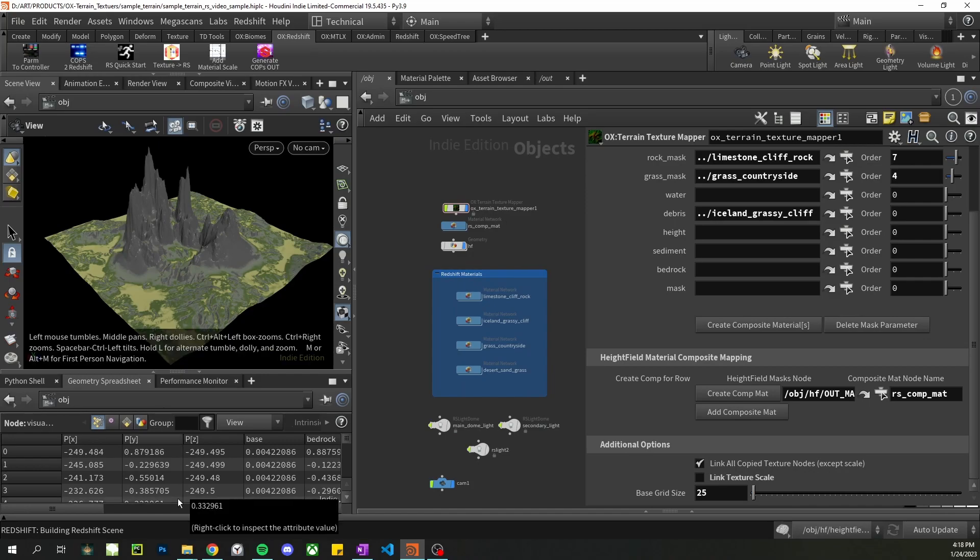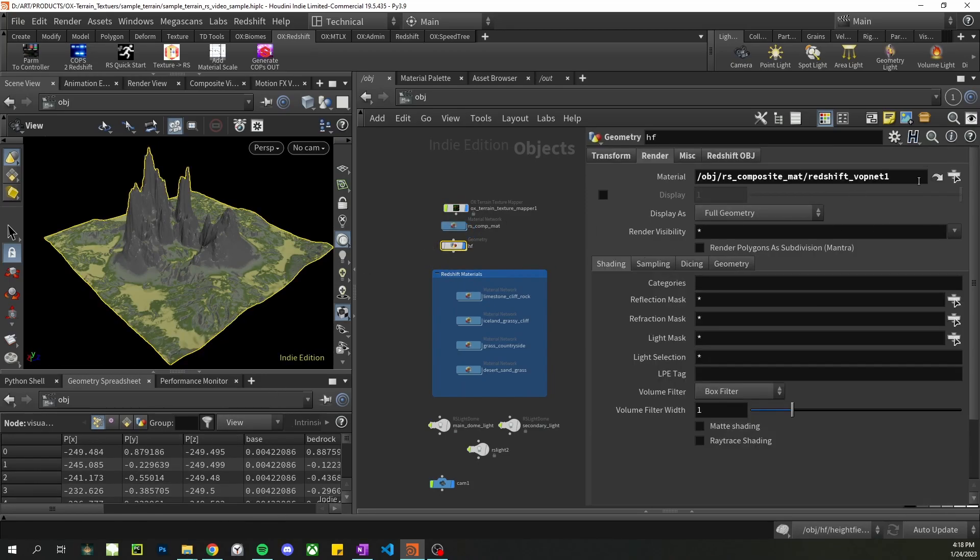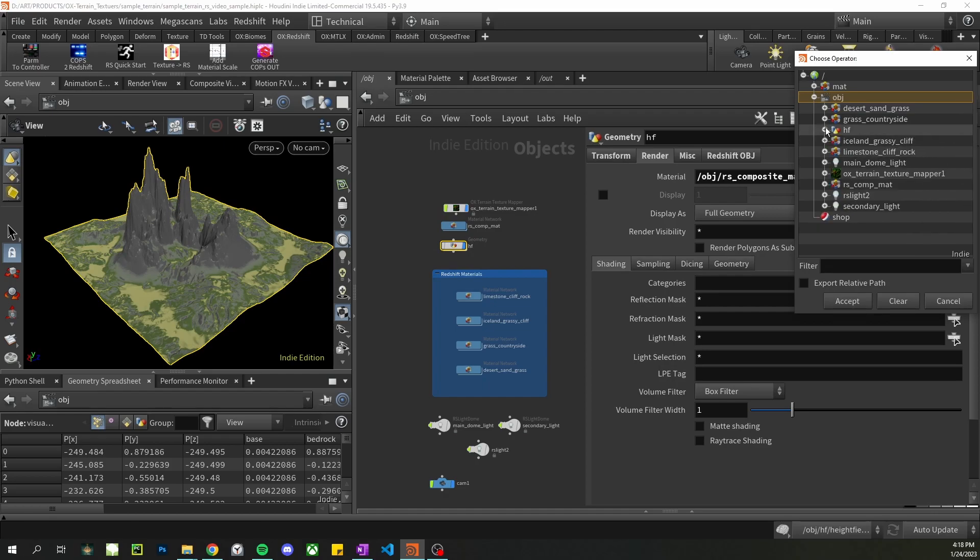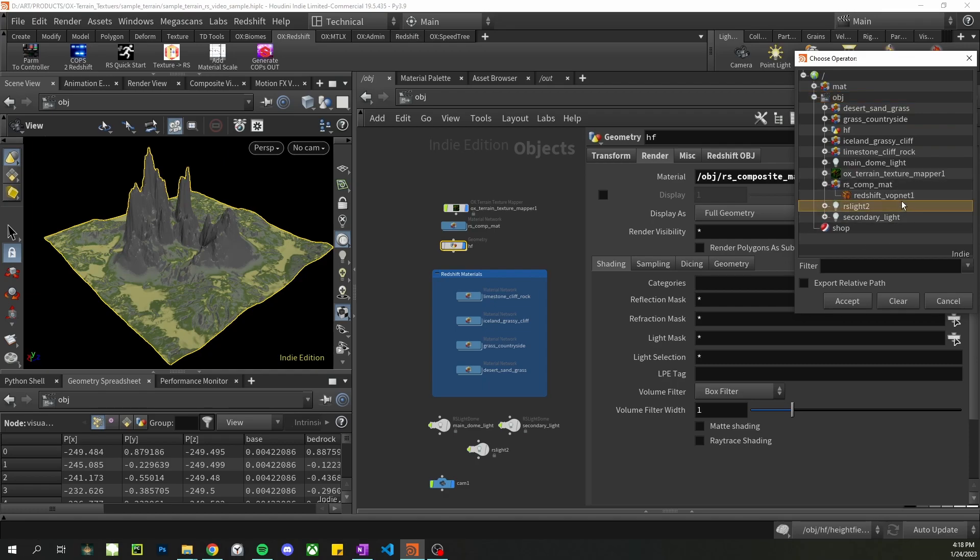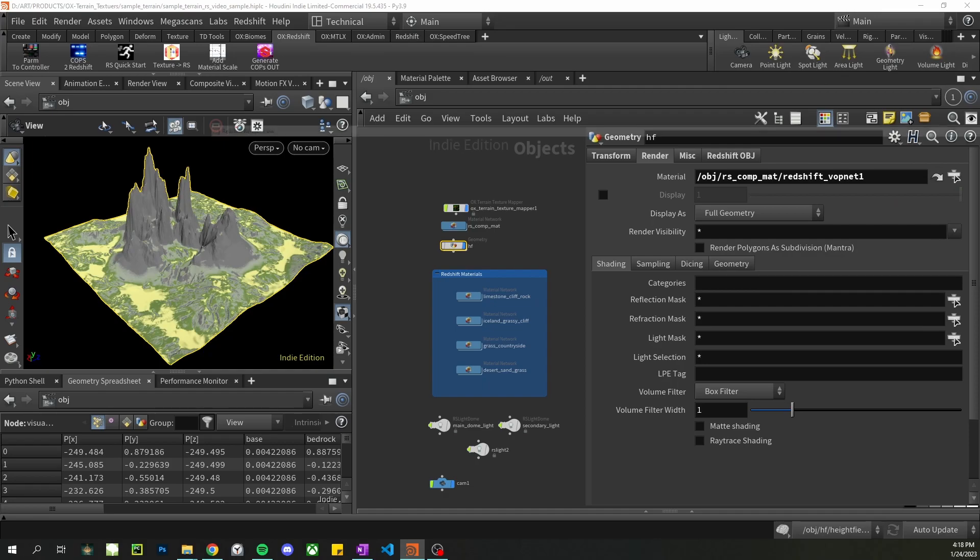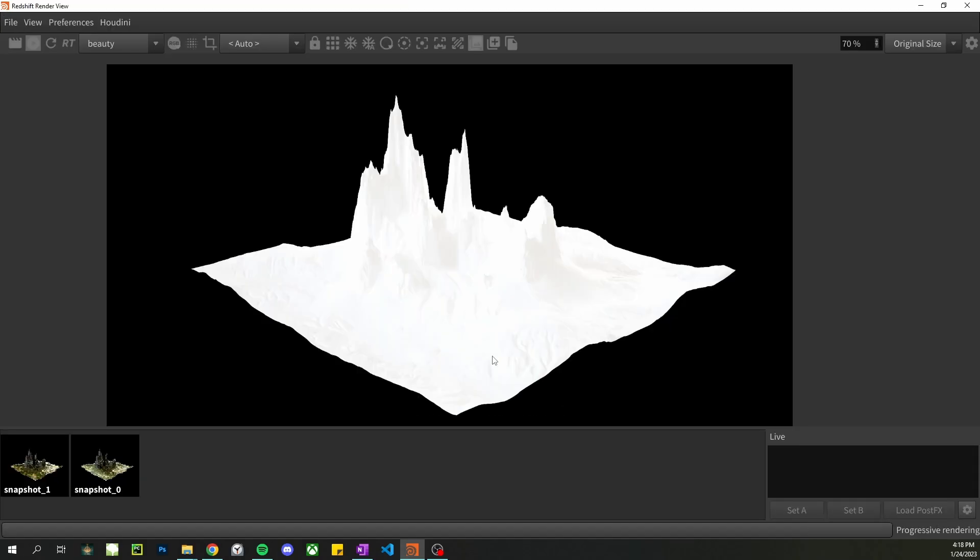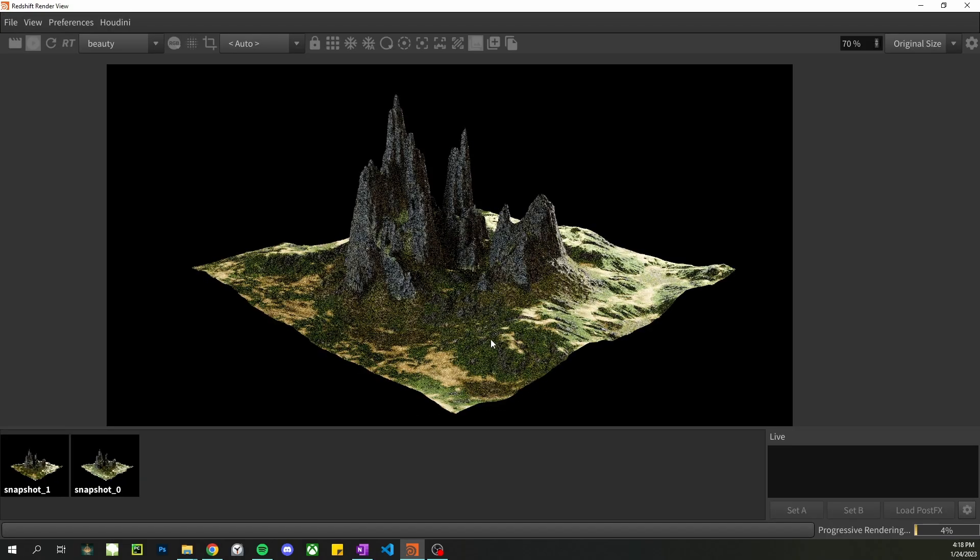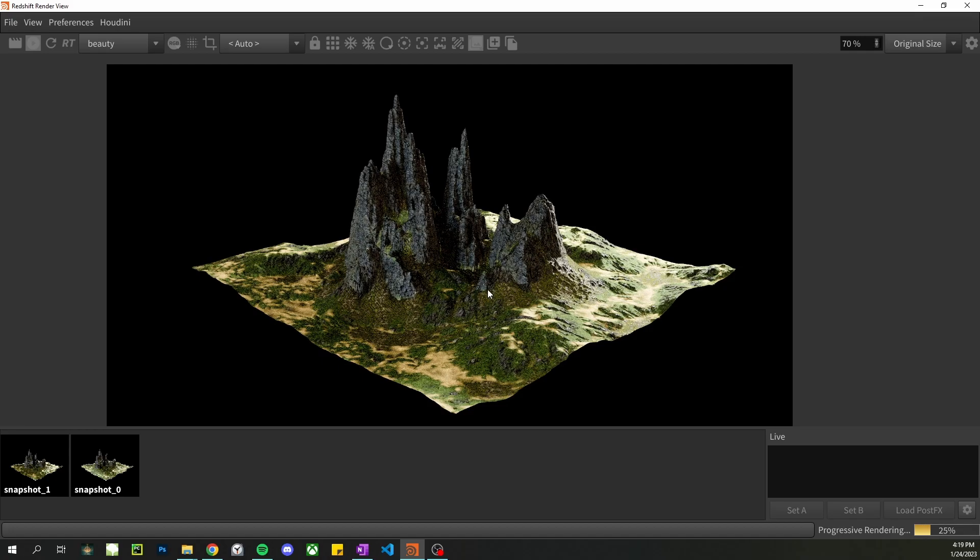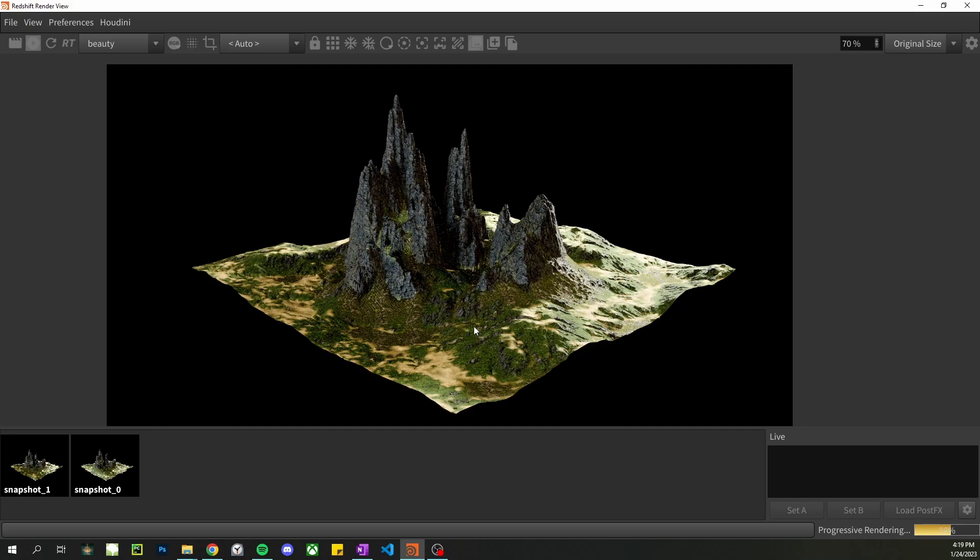Okay, so the last thing is, you need to make sure that your material is assigned correctly. Let's go to Vopnet. And now we should be good to go. And there we are. Beautiful landscape. So with very little effort, we can get a lot more detail and realism by mapping some real textures to our terrain.